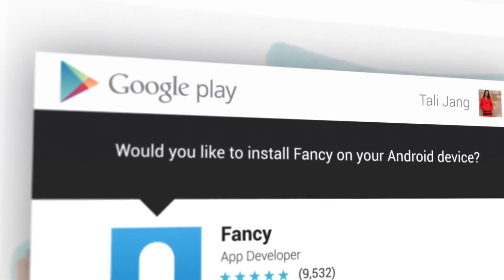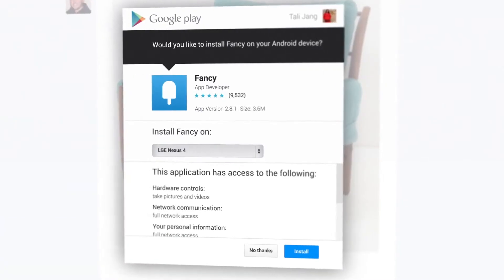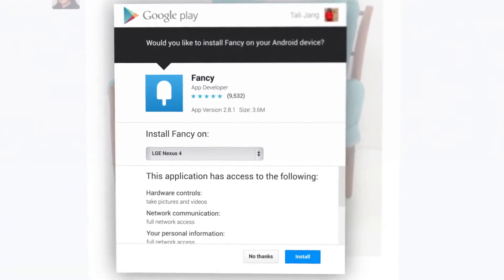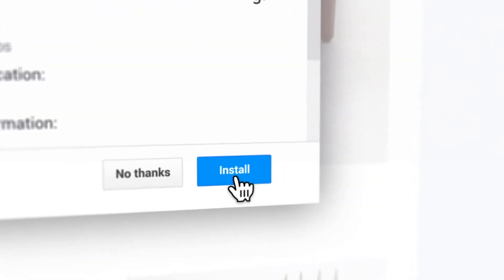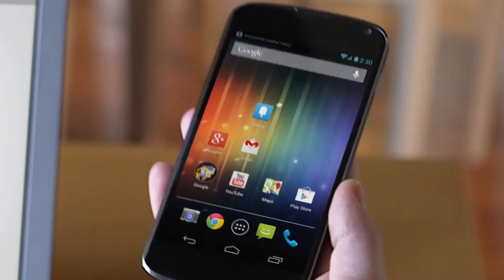And of course, mobile integration is huge. With one click on the website, you can download the app to any of your Android devices and continue the experience on the go.